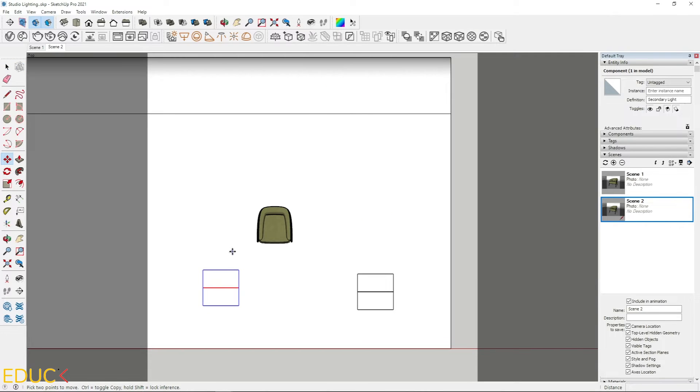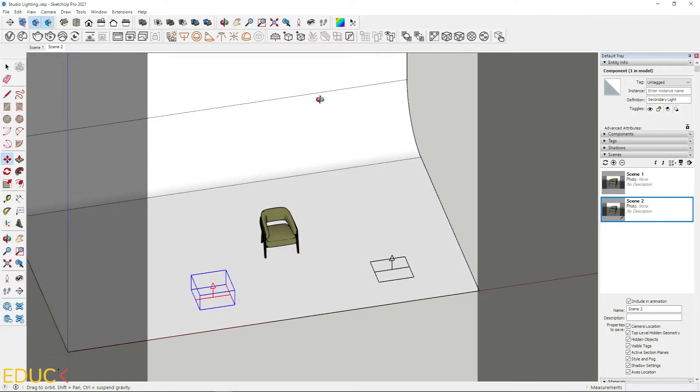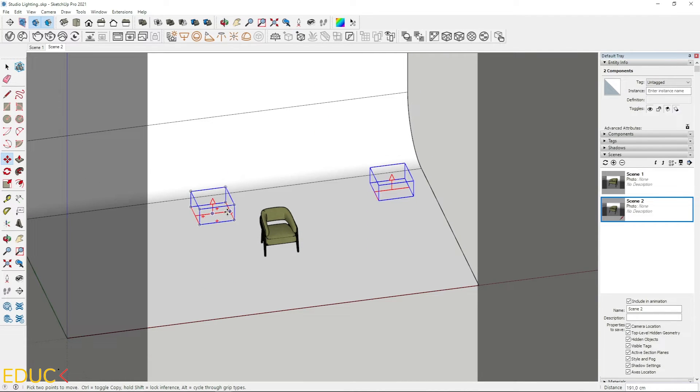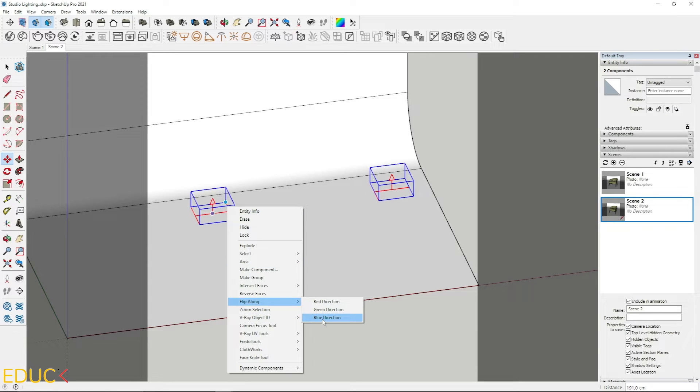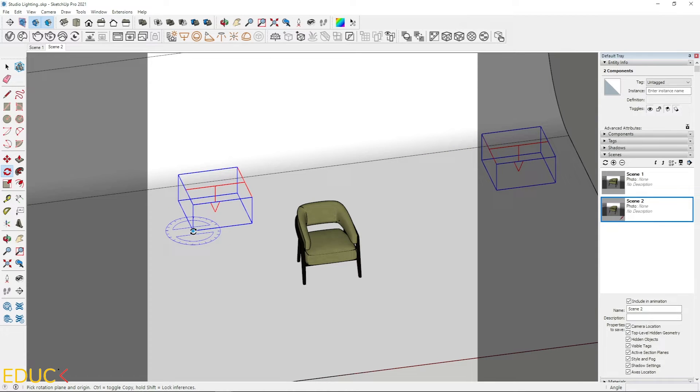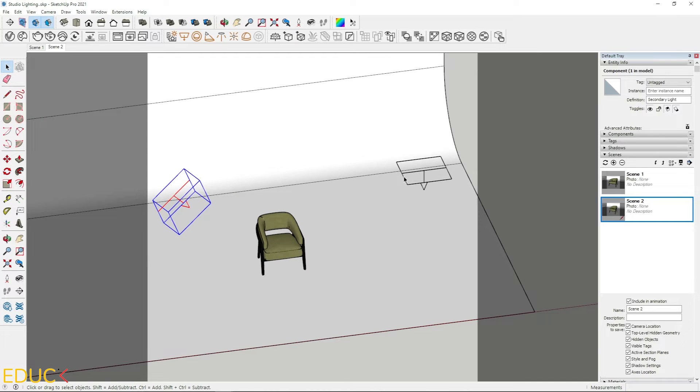I will move secondary light to the left side. And let's move these two lights. I move it up. I right click. Choose flip along. Blue direction. I will rotate it by 45 degrees. I use arrows to change the plane of rotation. And I rotate it by 45 degrees.